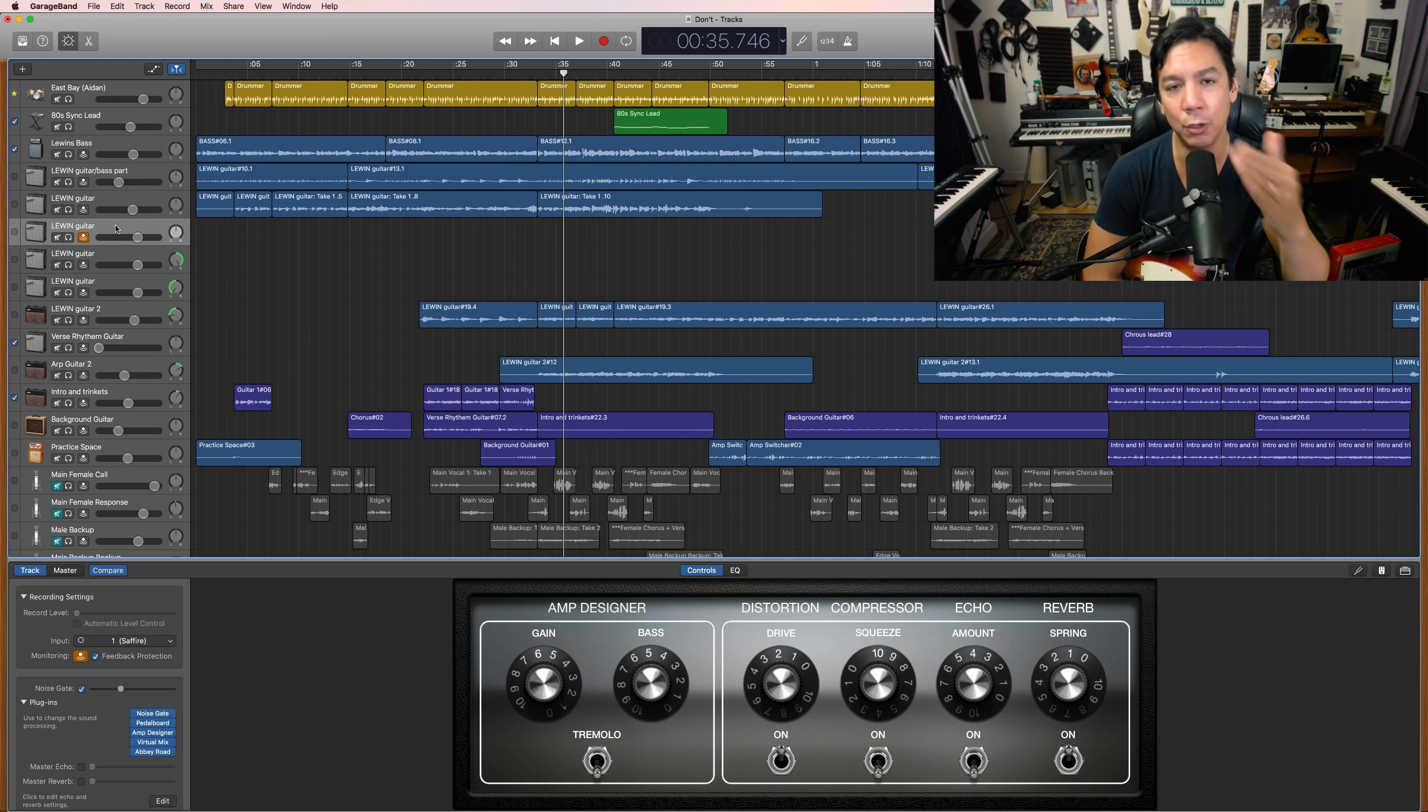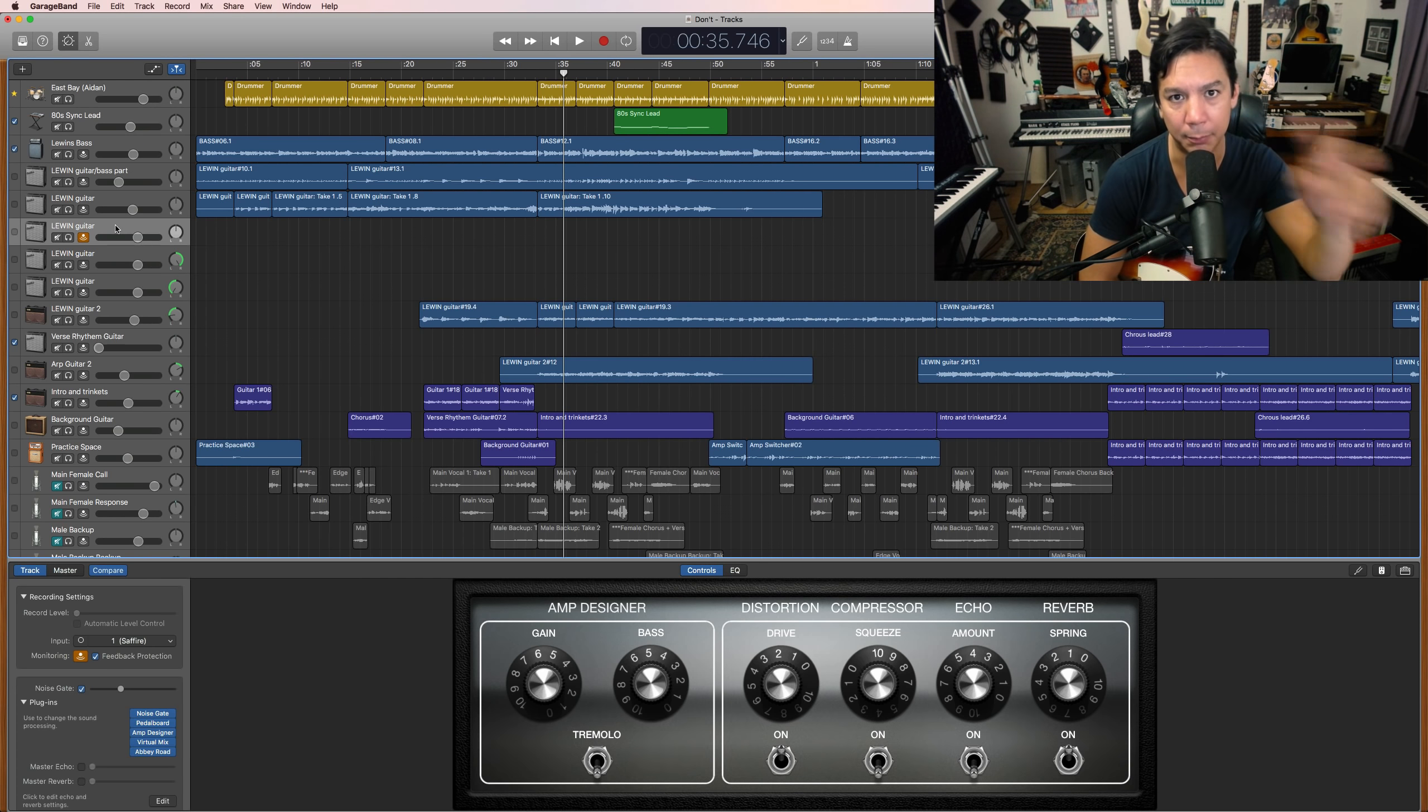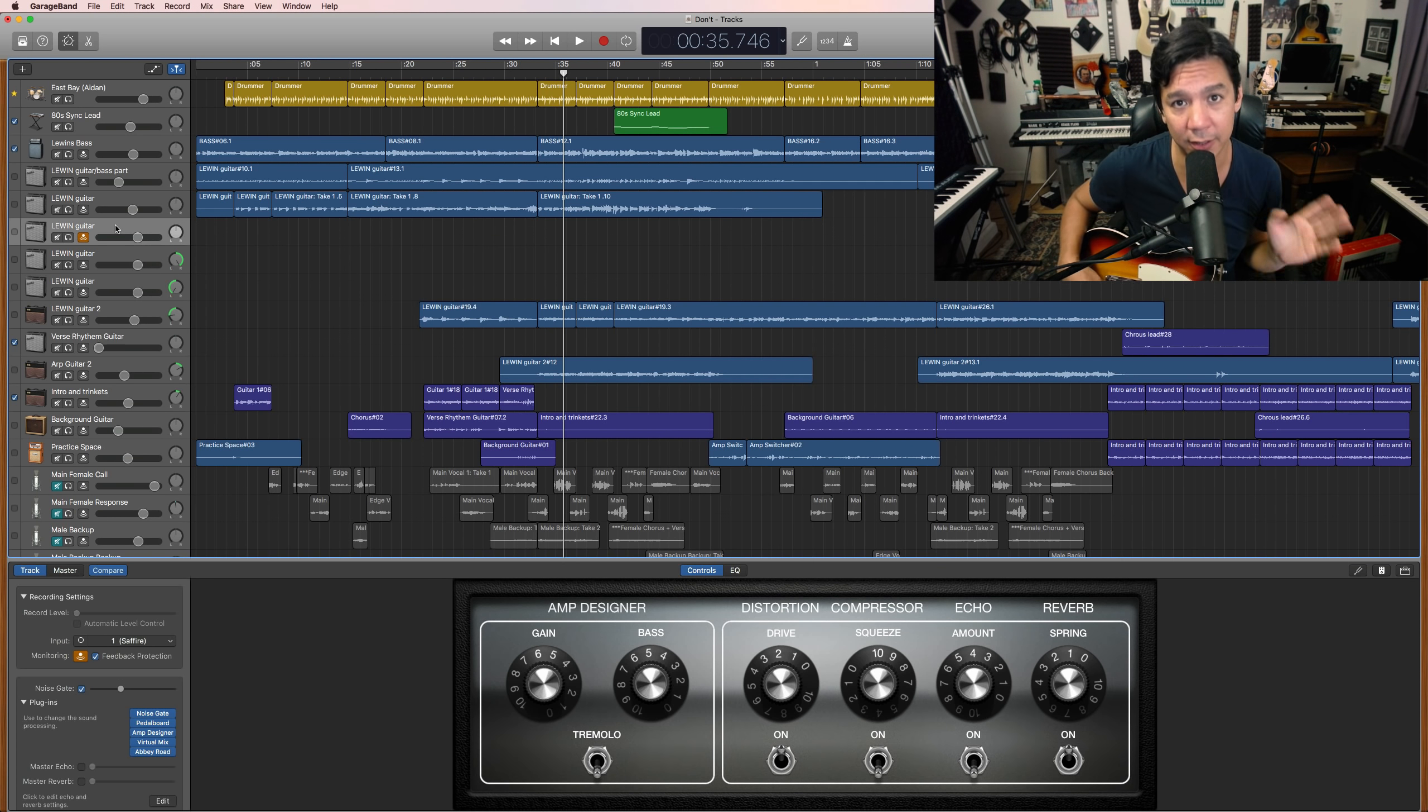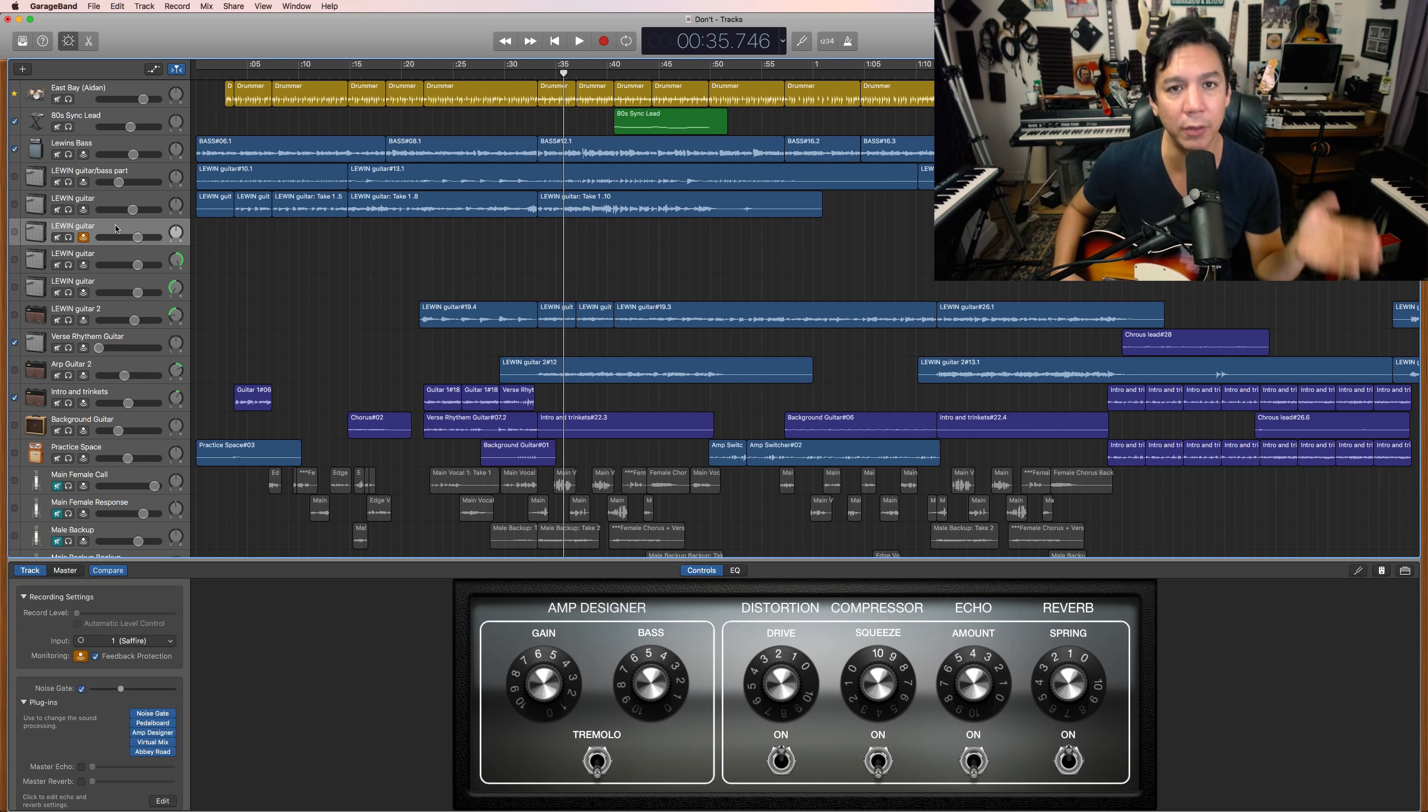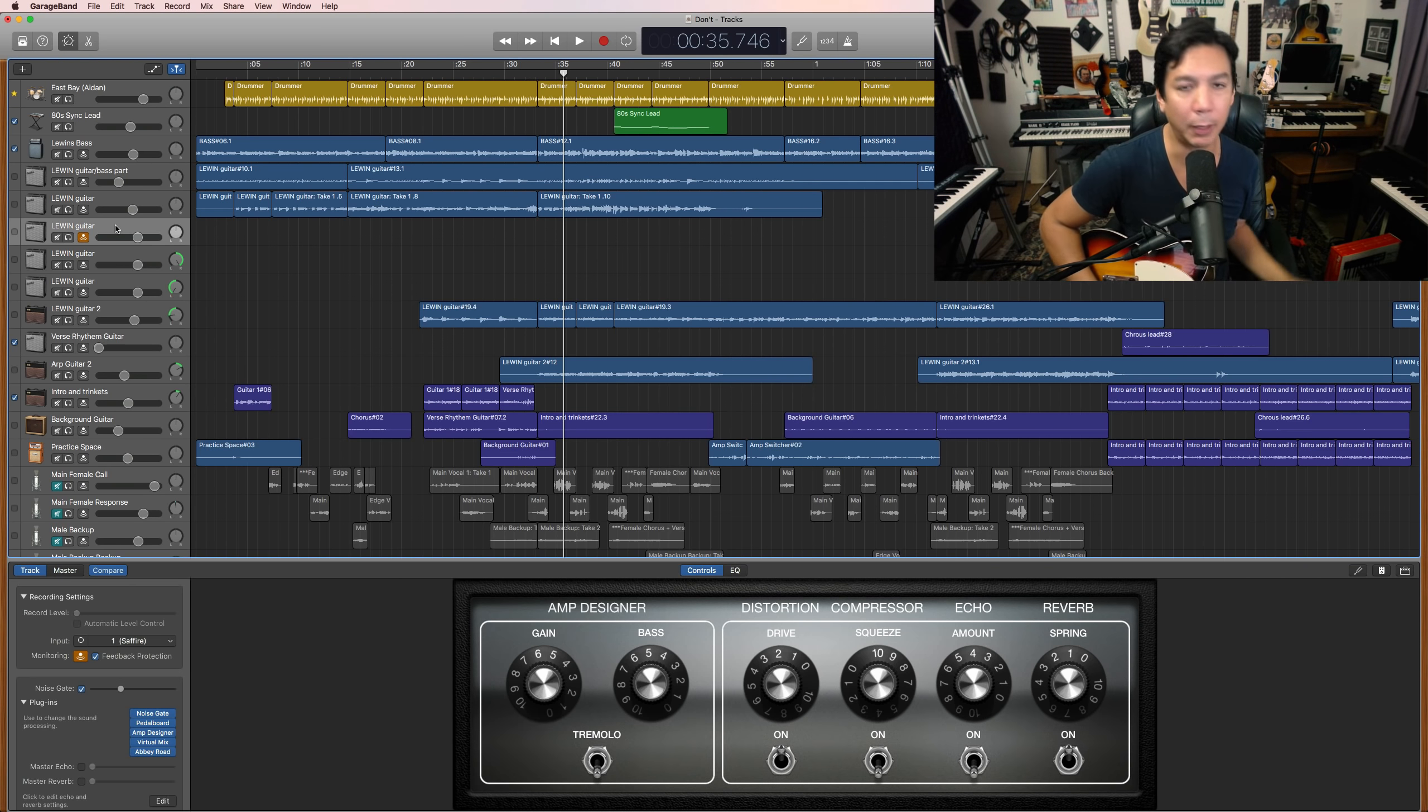When you edit those to death and then spread those same little clips all over the song, you're going to kill the dynamic flow of the song. So make sure that you can perform it from beginning to end. That's number one thing, performing it.